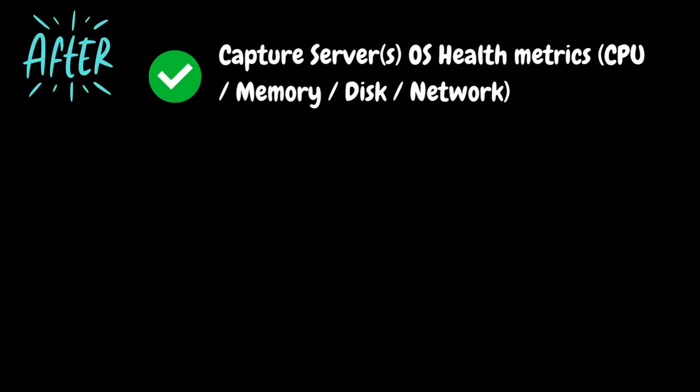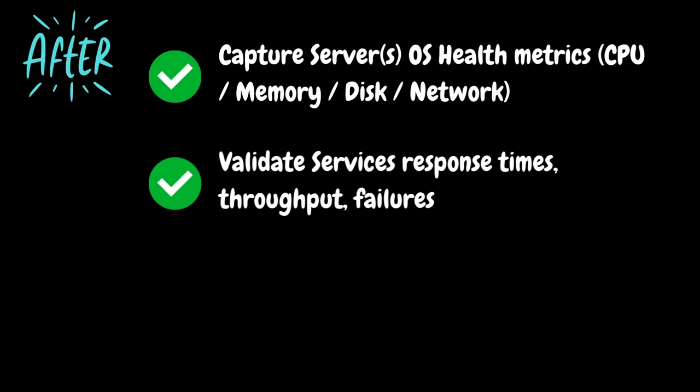After the test execution, you should capture the server's OS health metrics such as CPU, memory, disk and network usage. These metrics should be displayed on a dashboard allowing you to quickly view the server's health status in one place. You should also check the services response times, throughput and failures. Ensure that all the transaction response times are within the given SLAs, the target throughput is achieved and there are no failures.